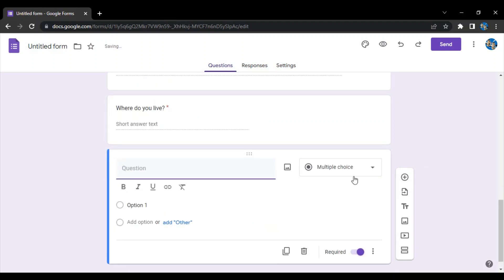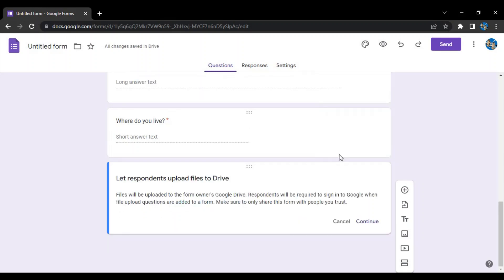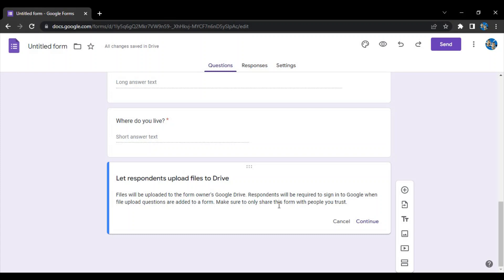Next type of question - if we just go here we have a file upload. This allows you to upload files. As you can see over here, it will allow the respondents to upload the file. Now there is a chance that there could be a virus that they could upload which may harm your drive or maybe take a hit on your personal data.